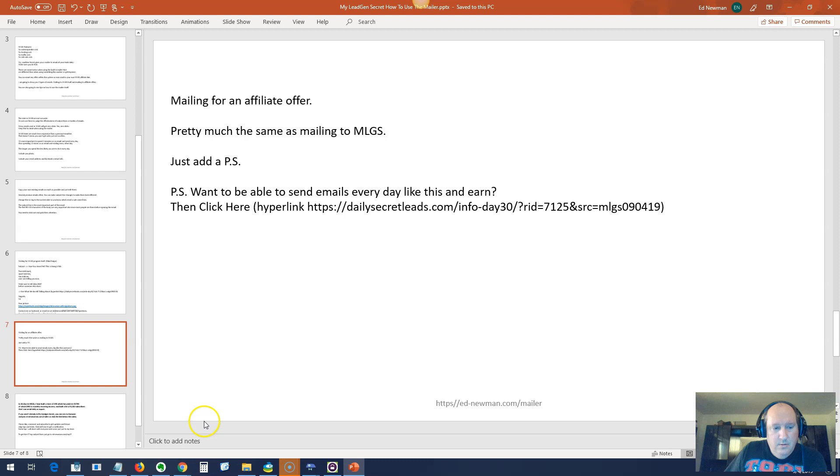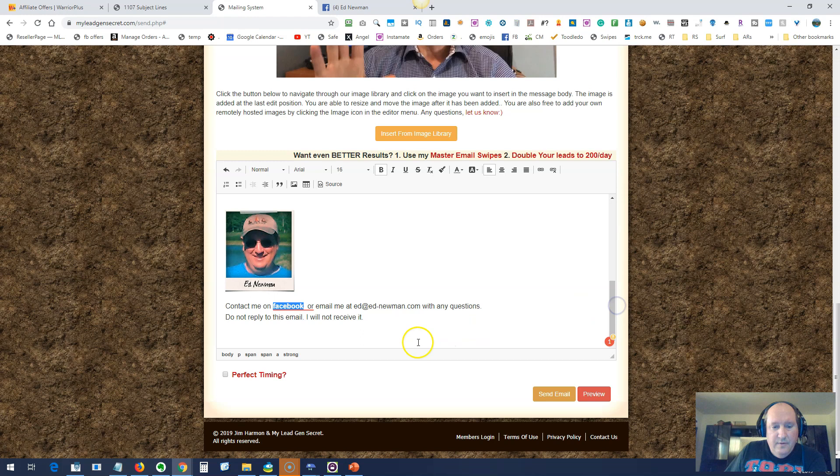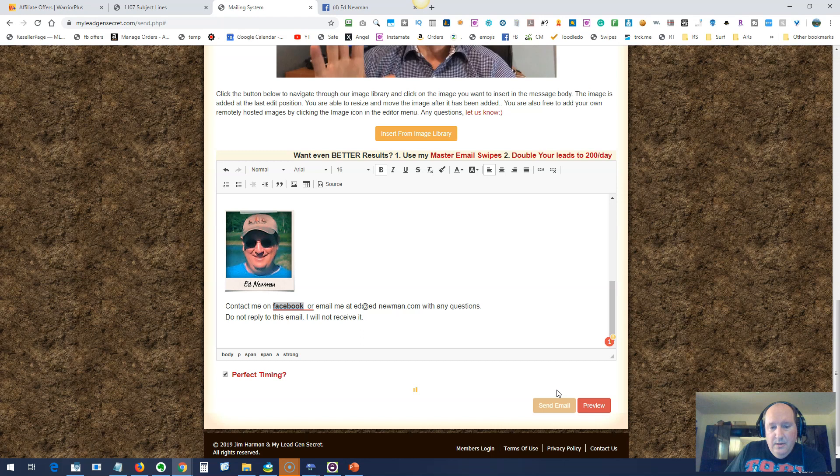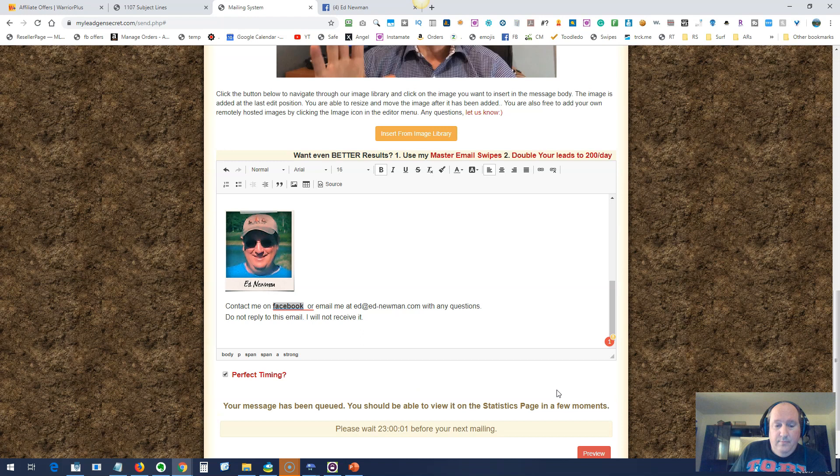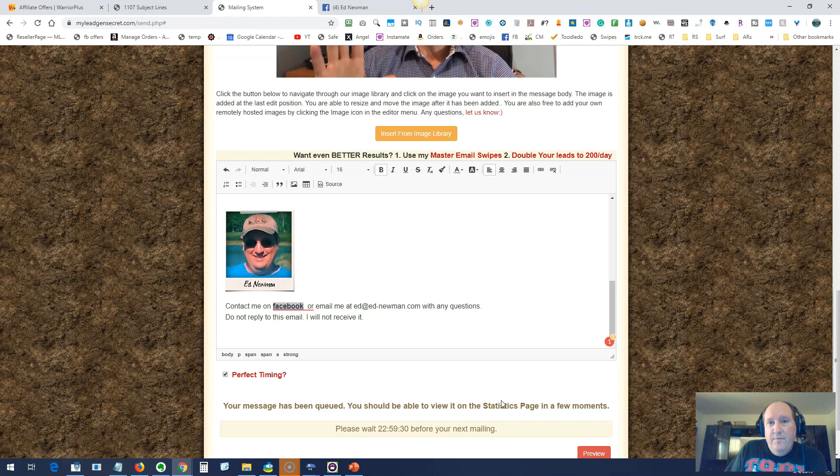I think we're done with the email. Now we're ready to send this email. This is an email we're sending to promote the MLGS system itself. You want to set perfect timing. Perfect timing just sends it at the same time of day, depending on what the time zone is. Most people have found that using that works the best, so go ahead and use that. And then you're going to click send email. You can see you've got 23 hours. So it's not 24 hours, it's 23 hours. That gives you time to get in there and get the email set up for your next emailing before the 24 hours. Again, you've got to wait until after 23 hours before you start typing anything in.